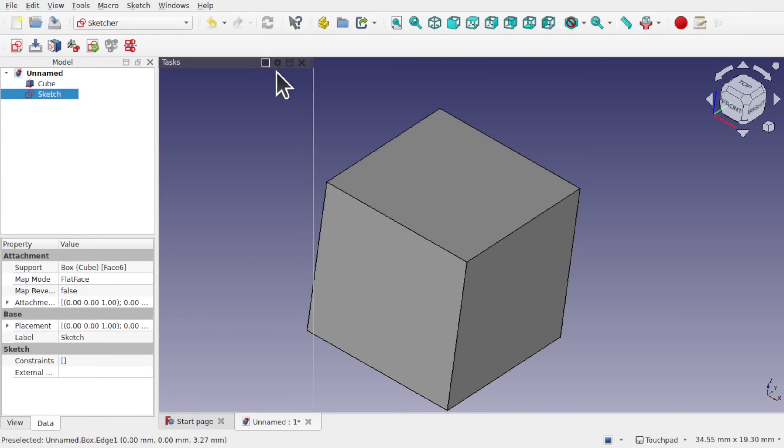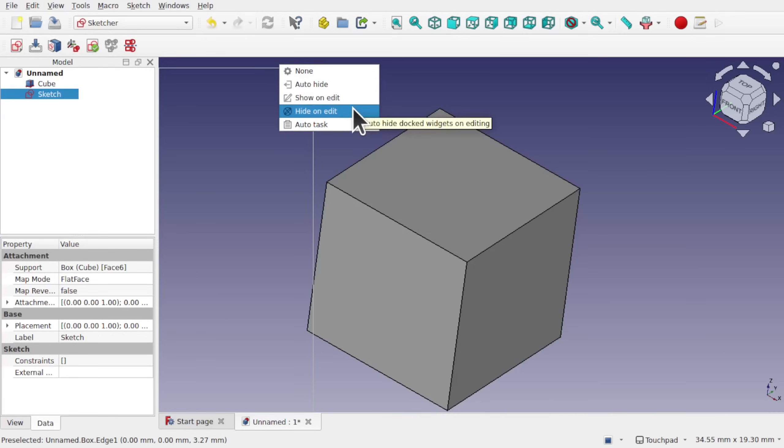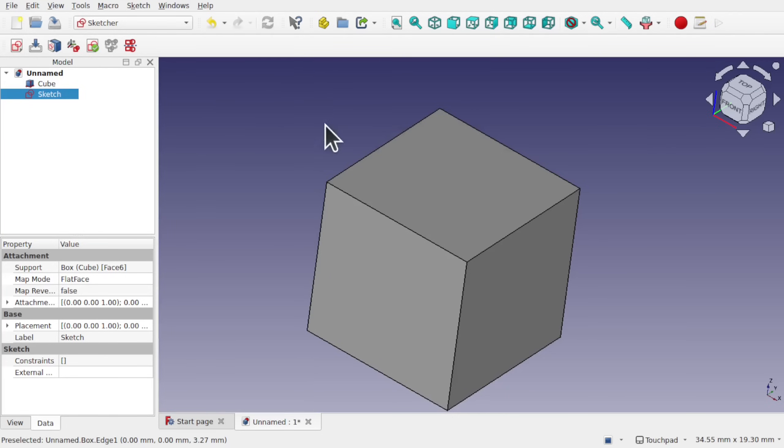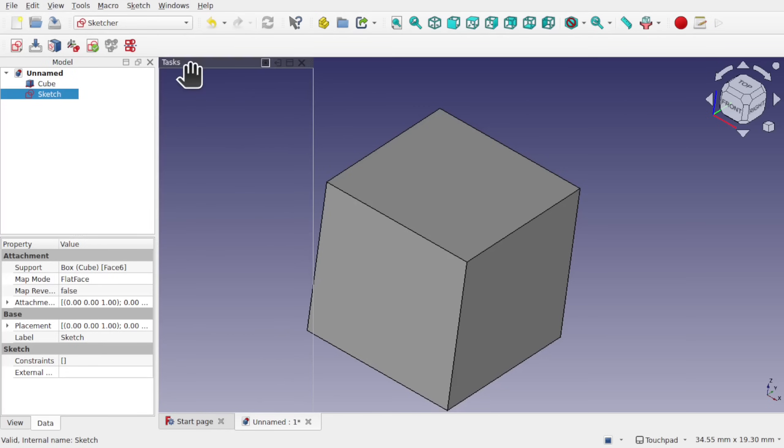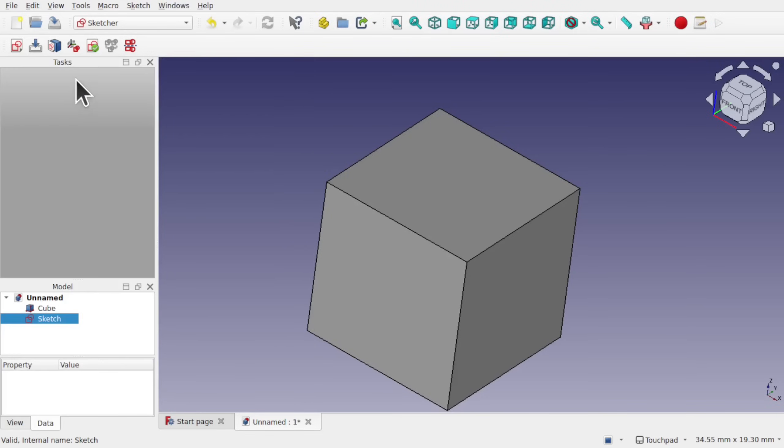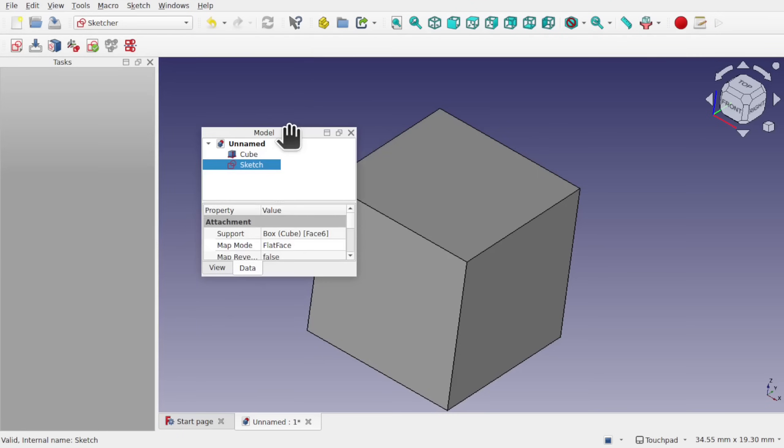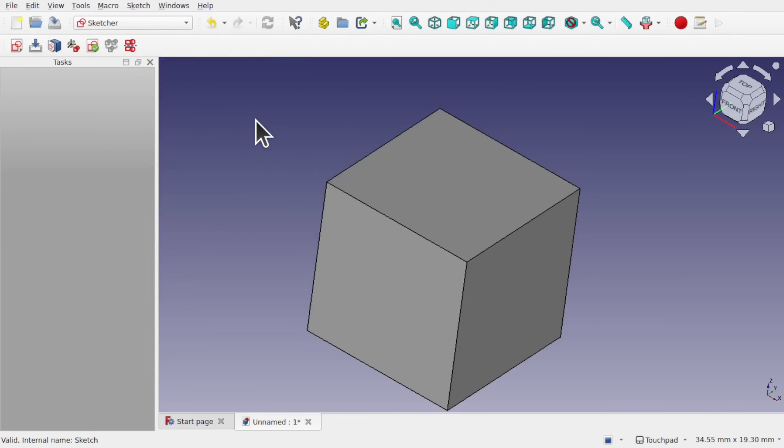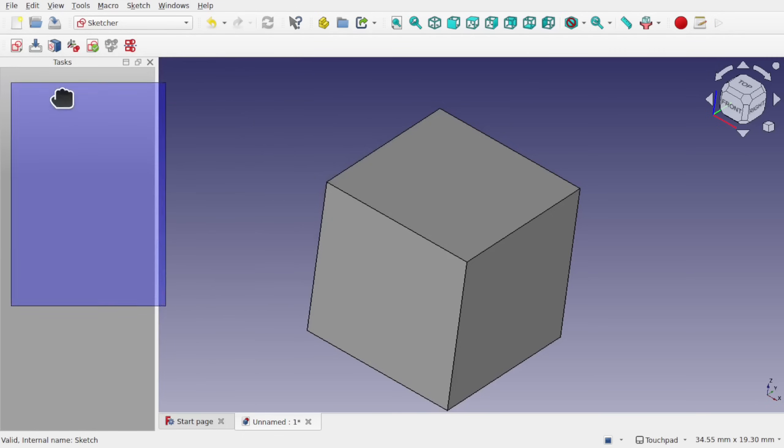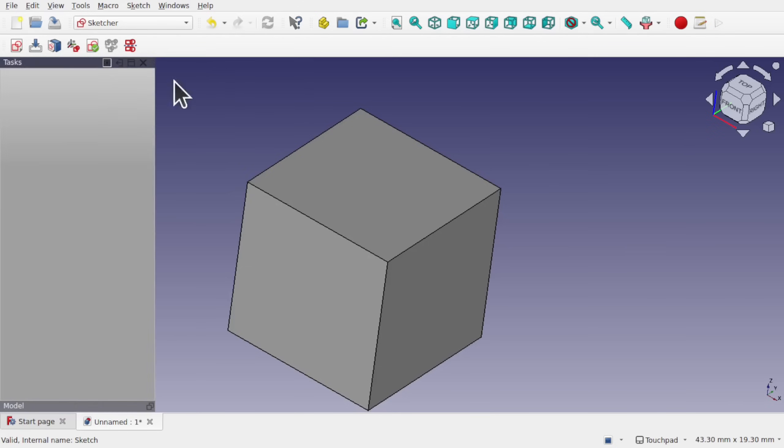And we've got this settings option here as well. If I click on that, we've got show and edit, hide on edit, auto task, and also none. So I could do an auto hide there. And that's vanished. And as we move over to this edge, we can bring it back. And that's for any of those panels. So I could do it with this one as well. And what I'm going to do is just take this and combine it with this in here. And we can bring the model out and bring that in to the left-hand side.